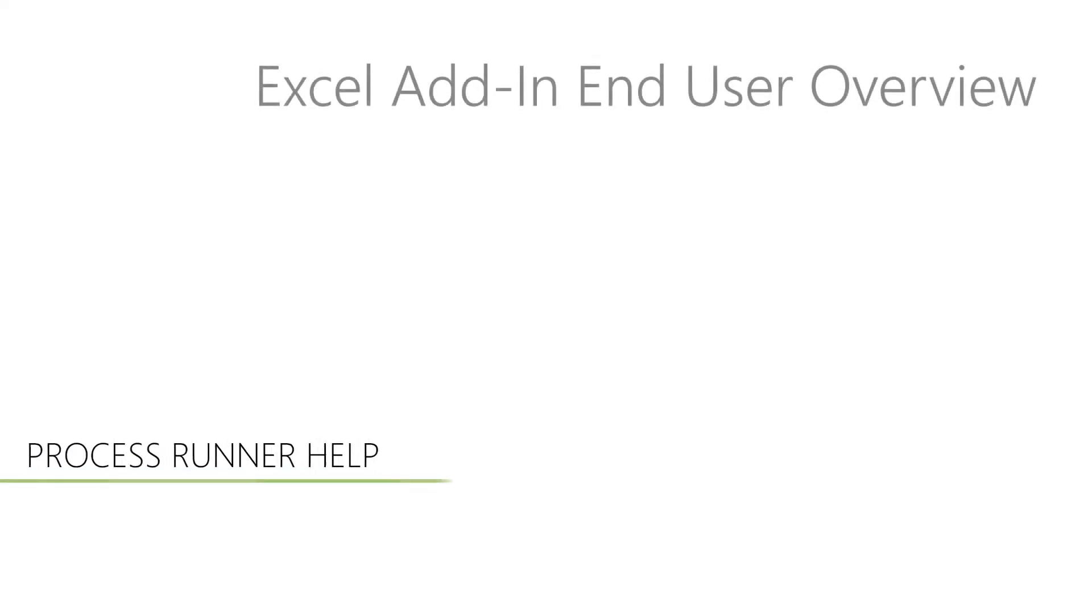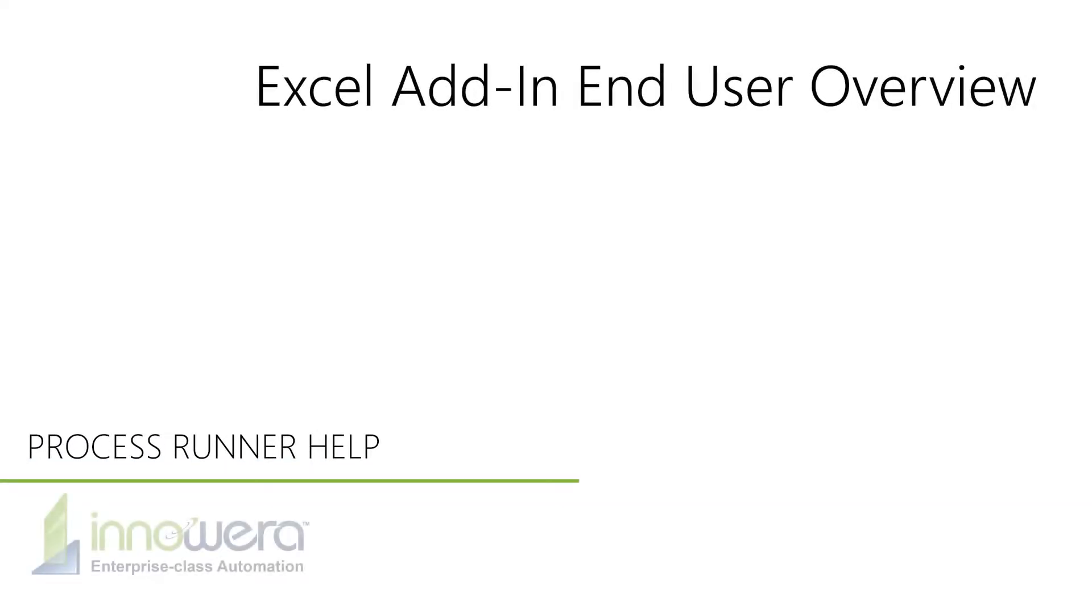Hello and welcome to Innawera's ProcessRunner help series. In this video, we will show an overview of ProcessRunner's Excel add-in for end users.